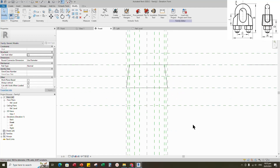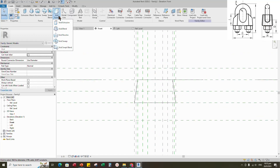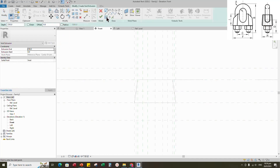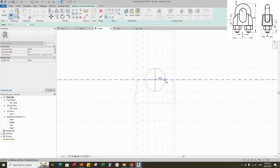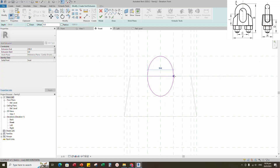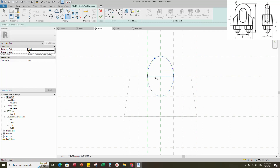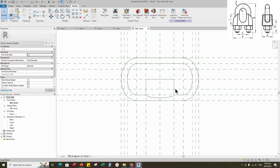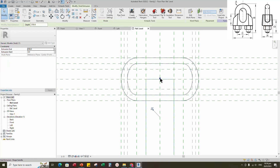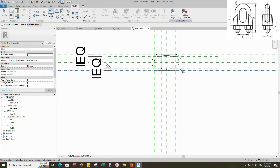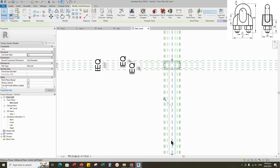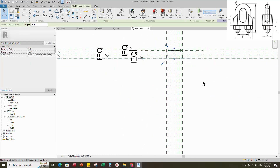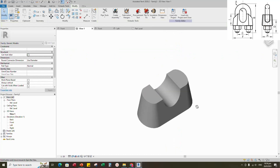Back to front view. Go to Create. Select the void extrusion. Sketch path. Align and lock to reference plane. Finish the void extrusion. Go to reference level. Align and lock to reference plane. Check in 3D view.